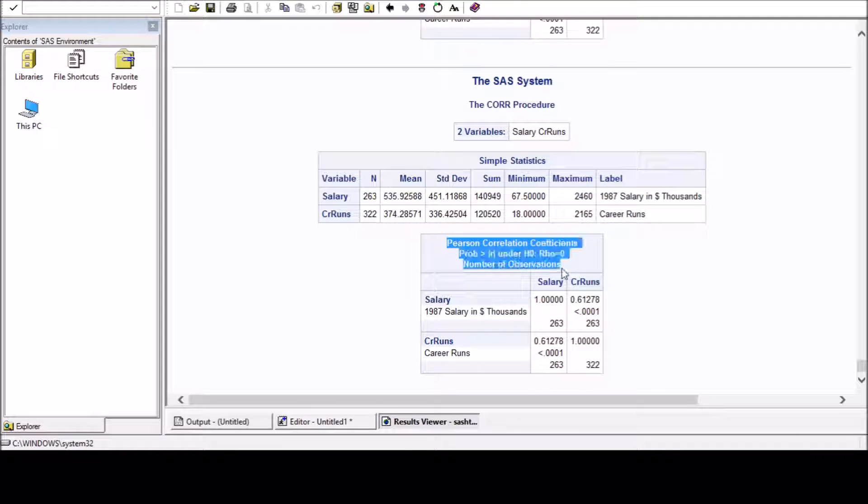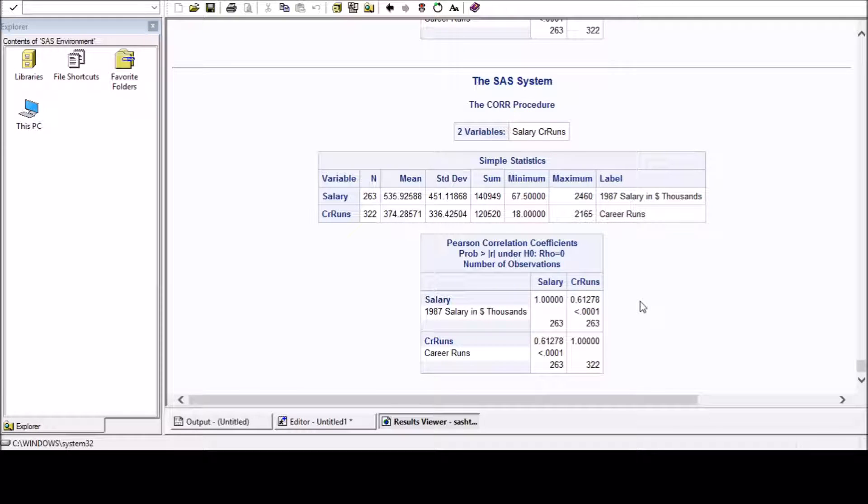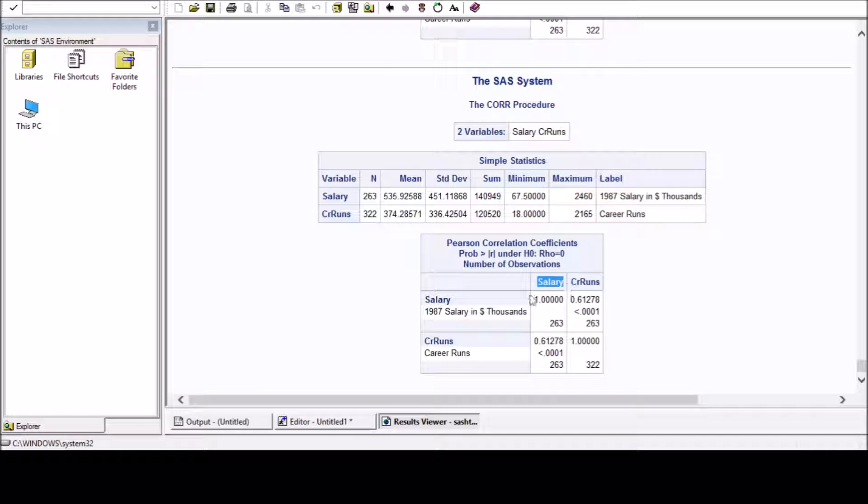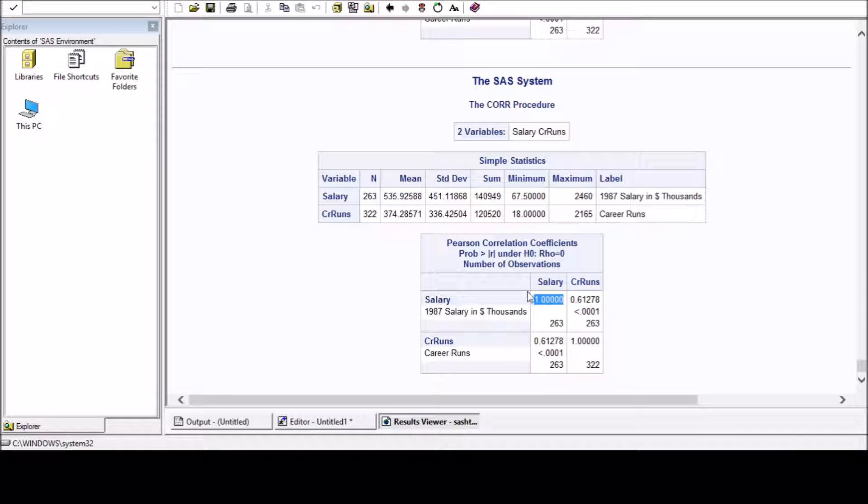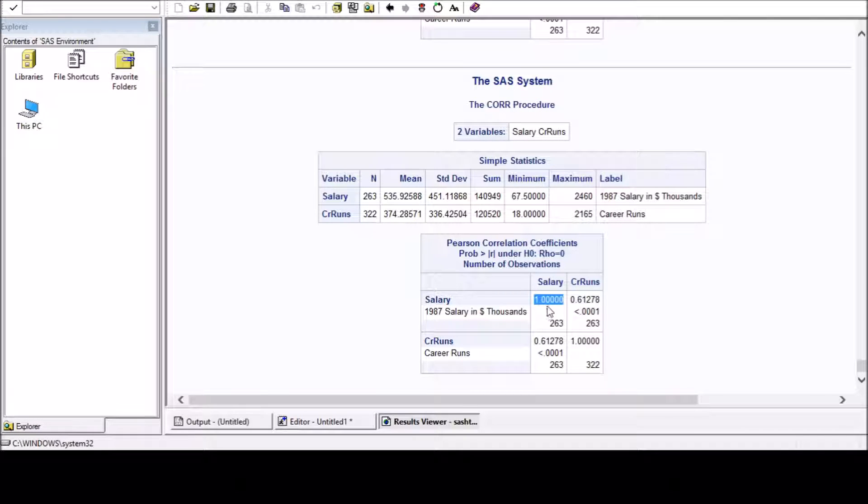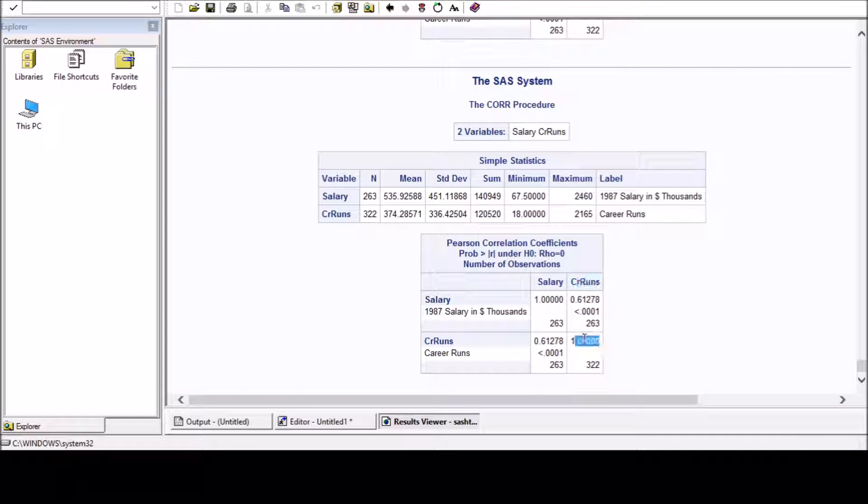So here we have computed Pearson correlation. By default SAS will compute Pearson correlation. So here is a matrix. In salary-salary it is 1 because all the values in salary will be similar to all the values in salary. Obviously it should be 1.